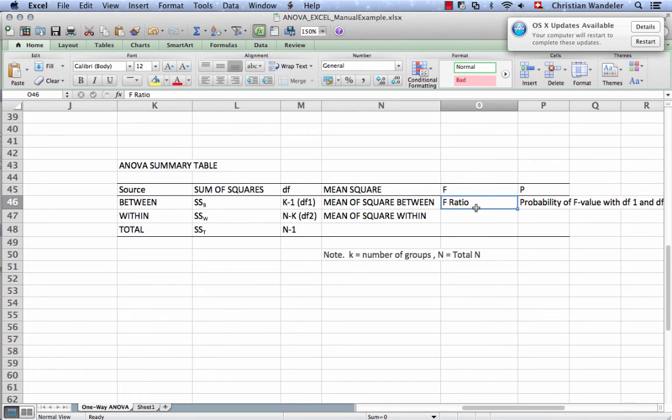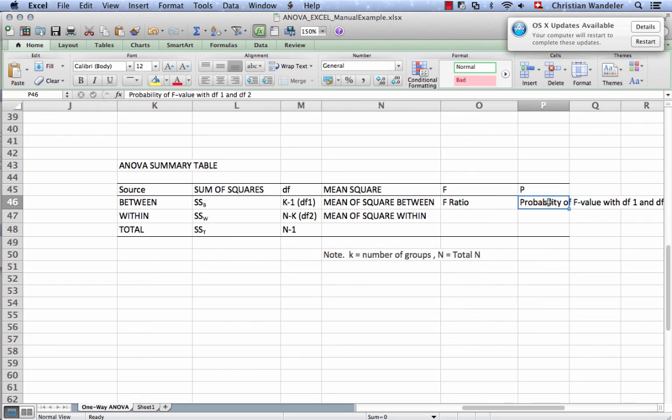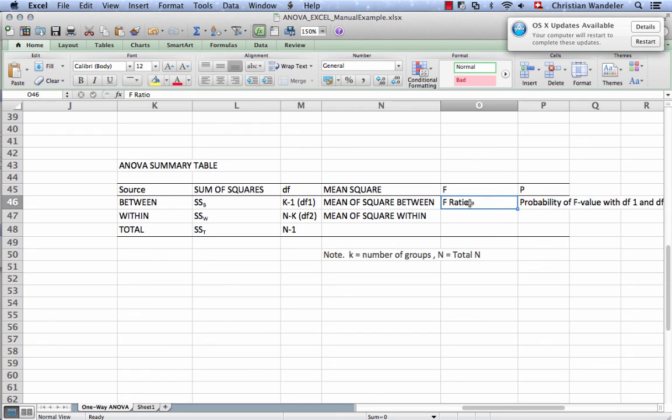And then to get the probability of the F-ratio, we can either use Excel to give us the exact probability, or we could use the same approach that we used for the t-test with the critical t. So we could look up a critical F value and then determine if our F value that we calculated is bigger than the F critical or not.